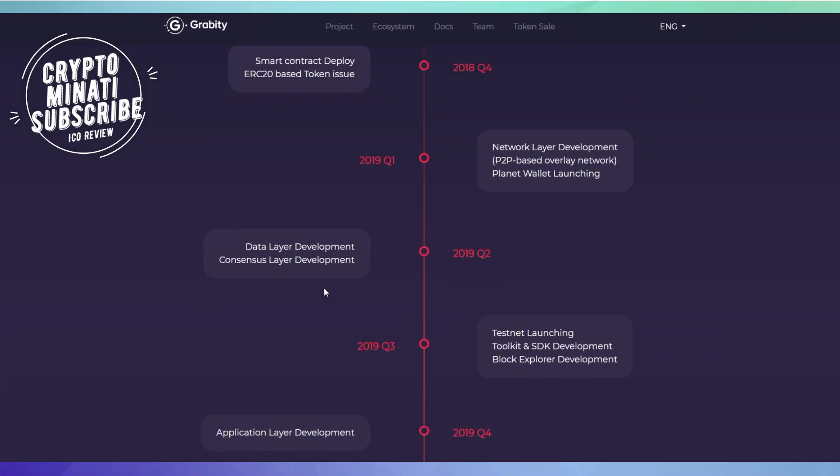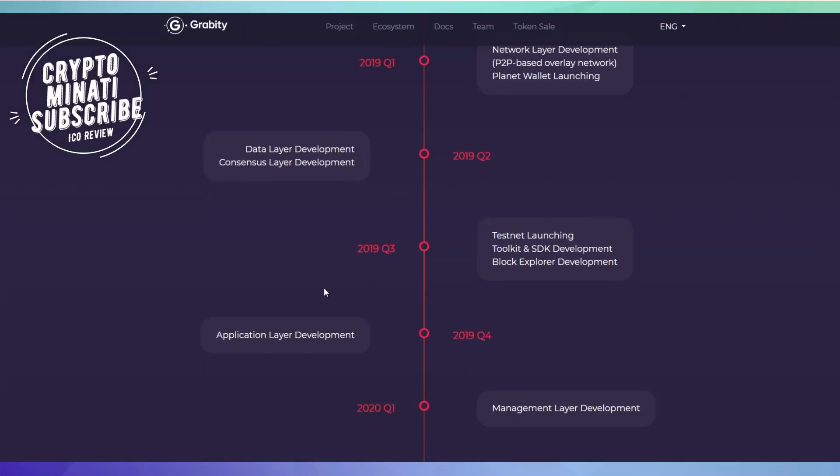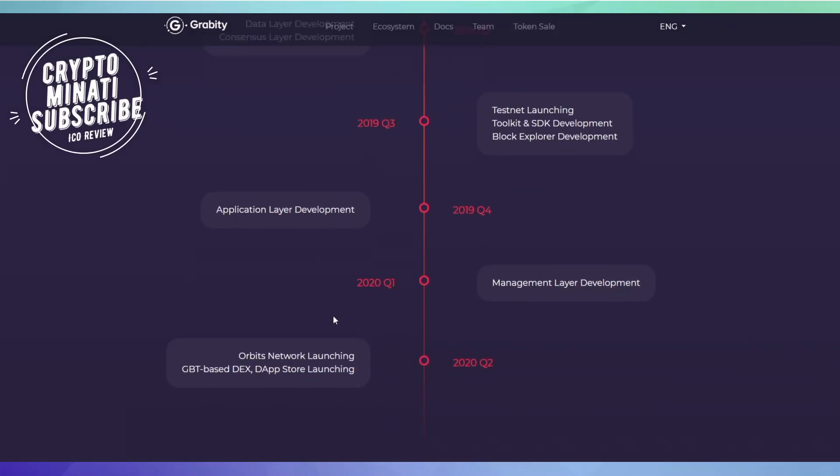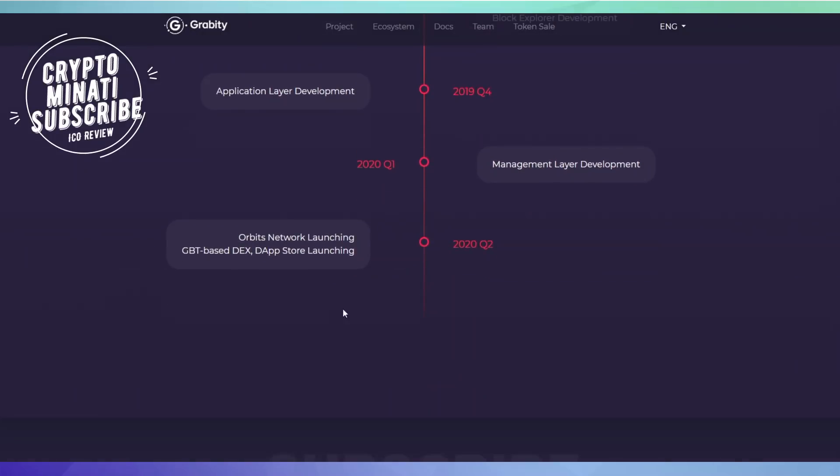In 2019 quarter three, testnet launching will start. Then in 2020 quarter two, Orbit Network launching and GBT-based DFS store launching. This is a very powerful kind of ICO in my opinion.